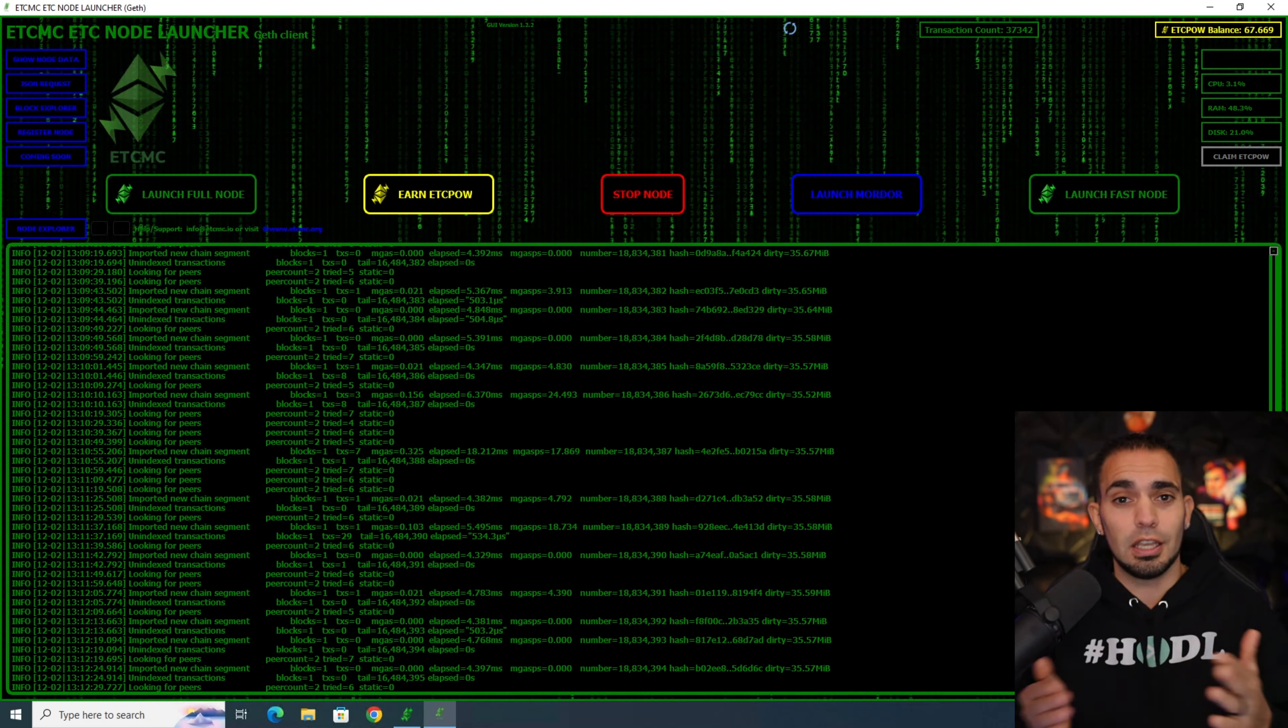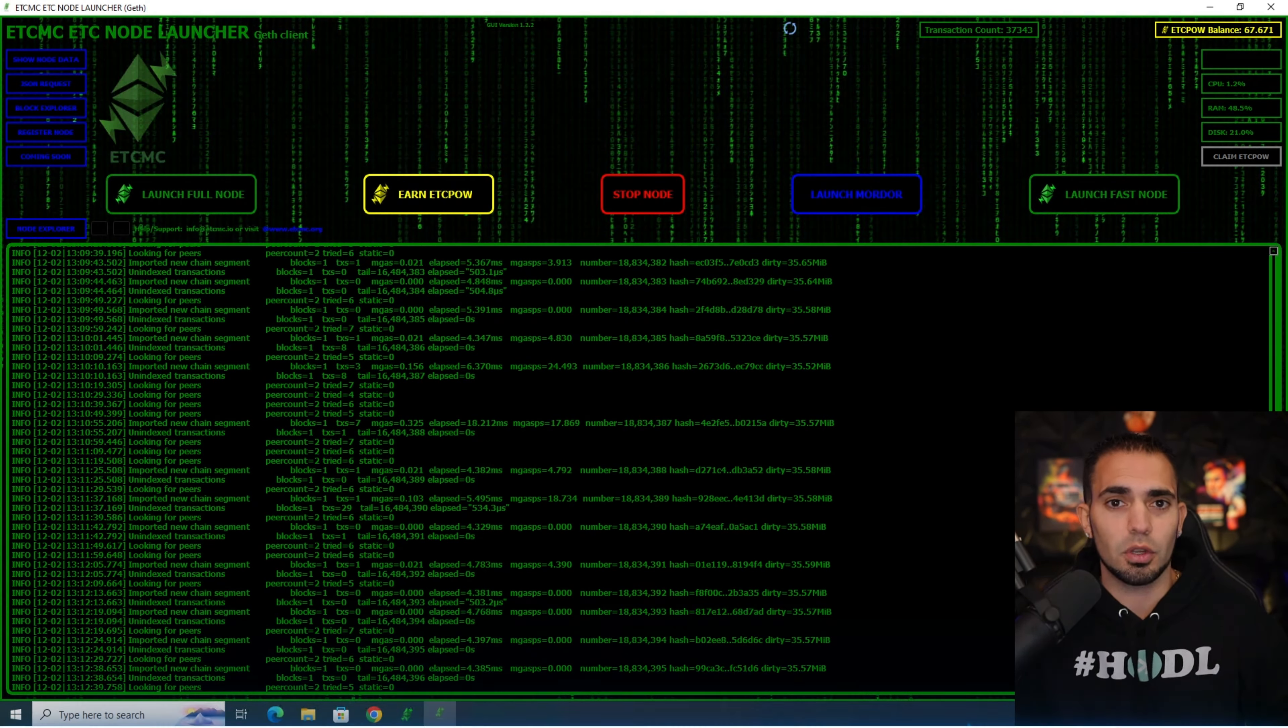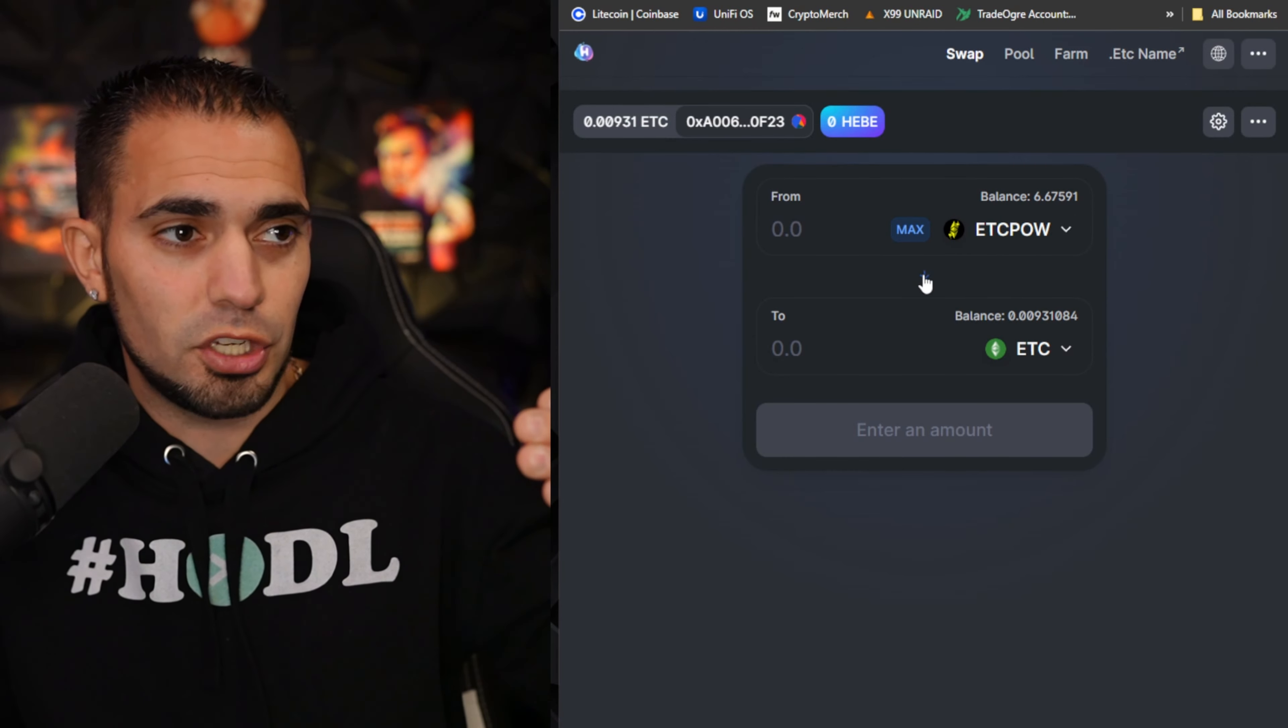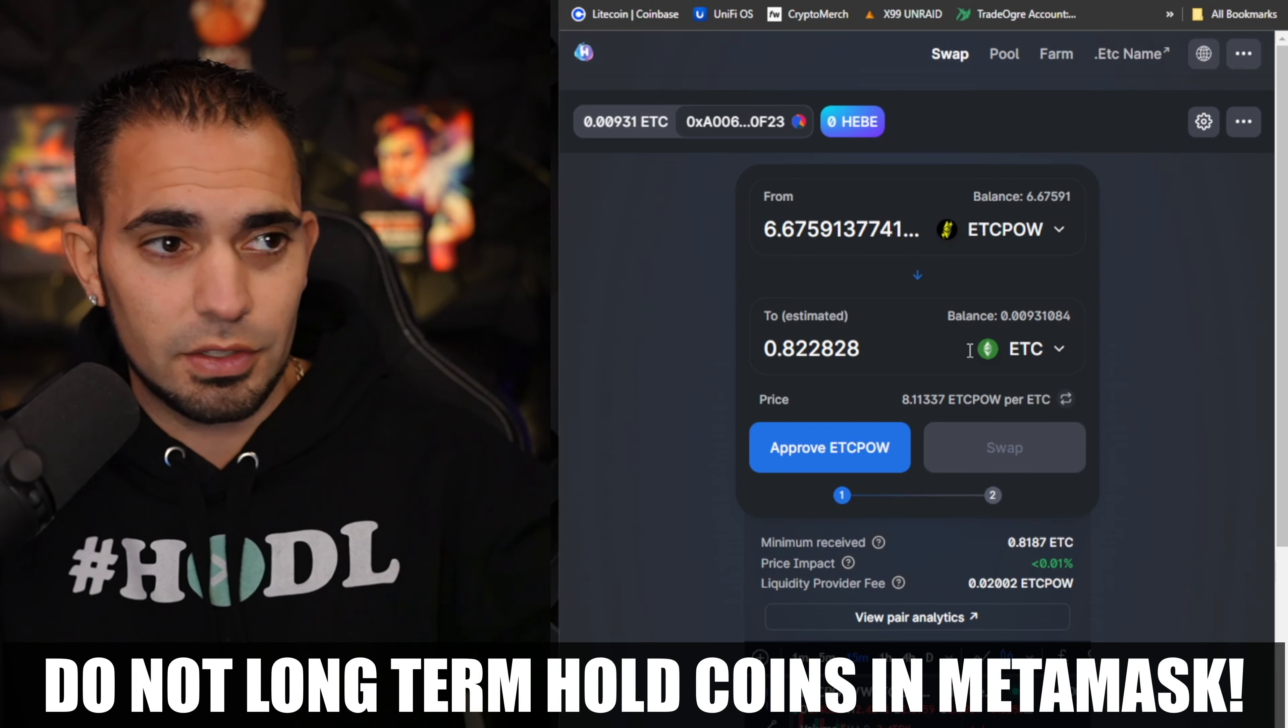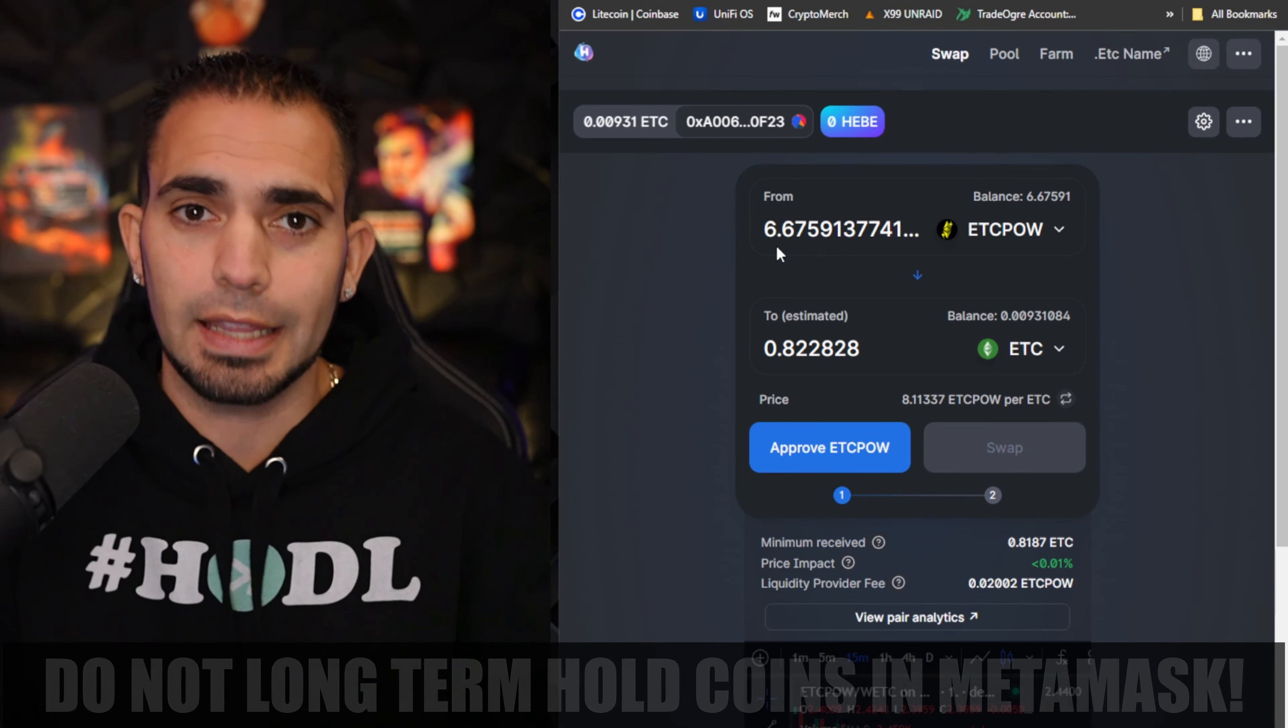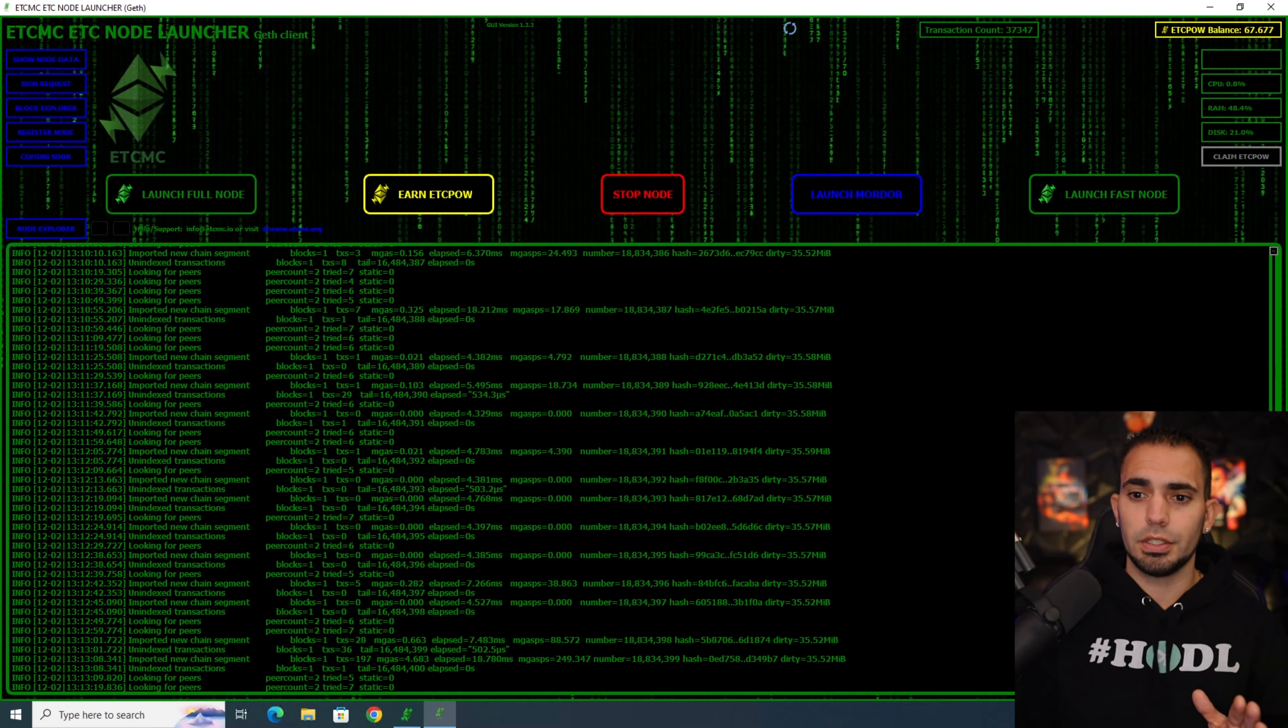I'll be able to cash it out and swap it back. You just use that HBSwap same thing. I'll show you guys real quick. If you guys are trying to swap back, you literally just change this arrow, ETC POW up here, you know, max, and you can swap it into your ETC. I only got 6 ETC POW in there but you get the gist looking at this.